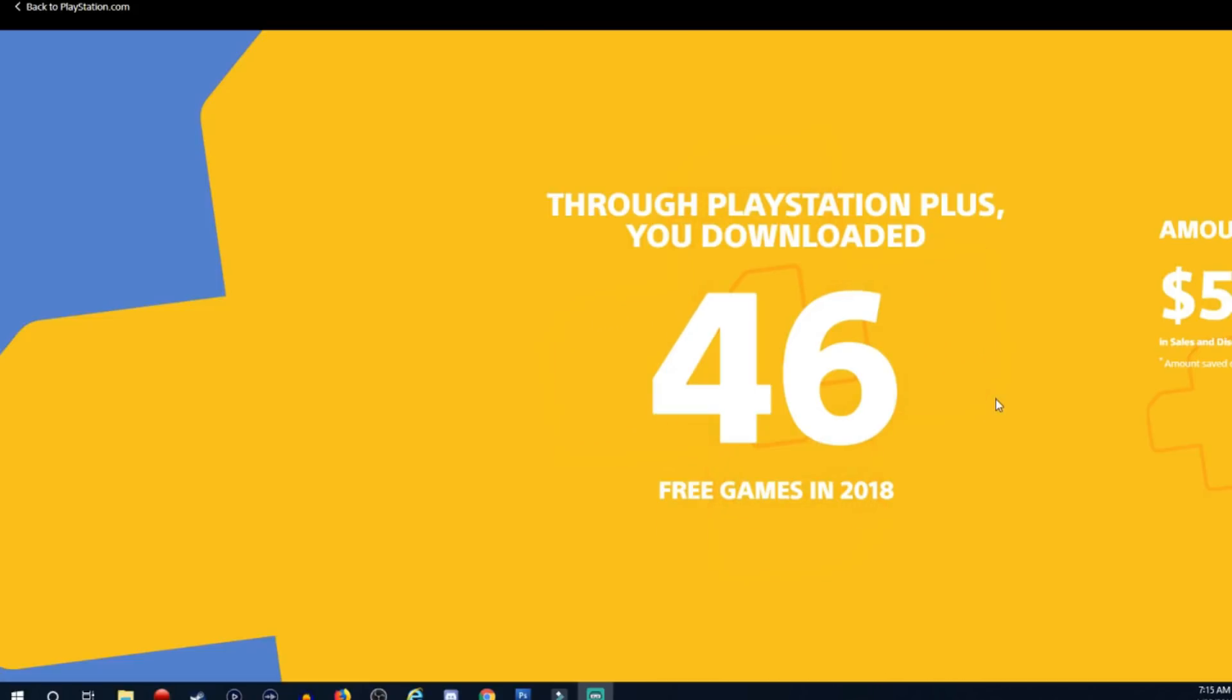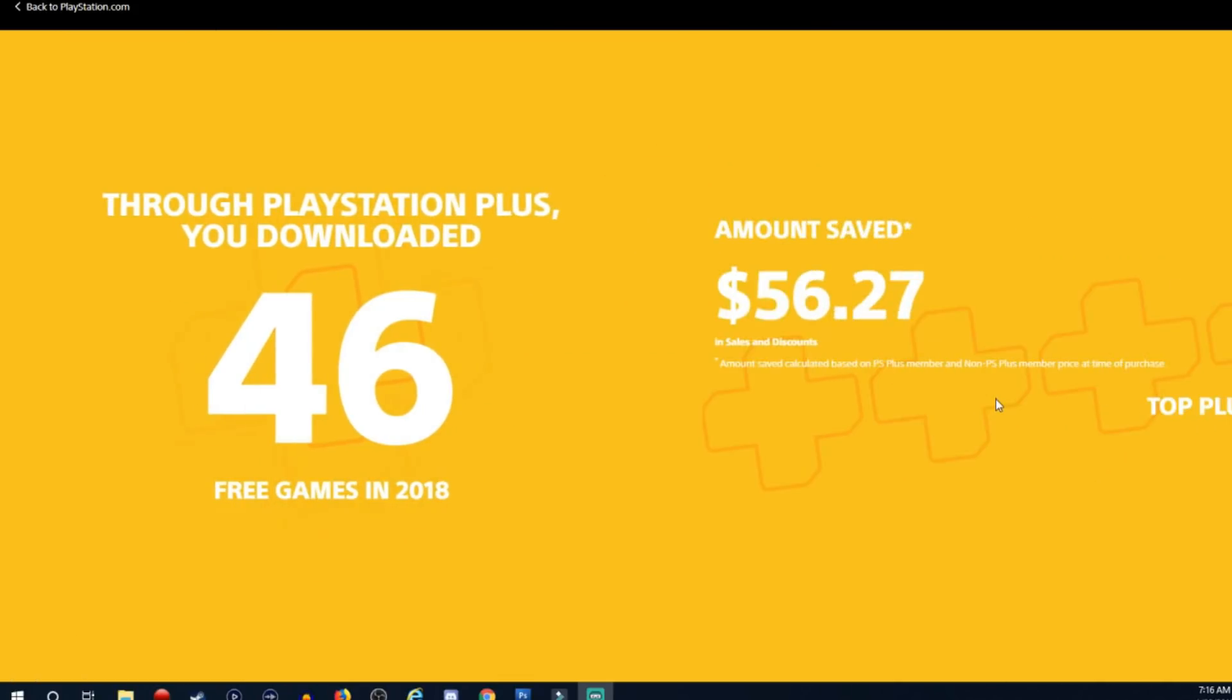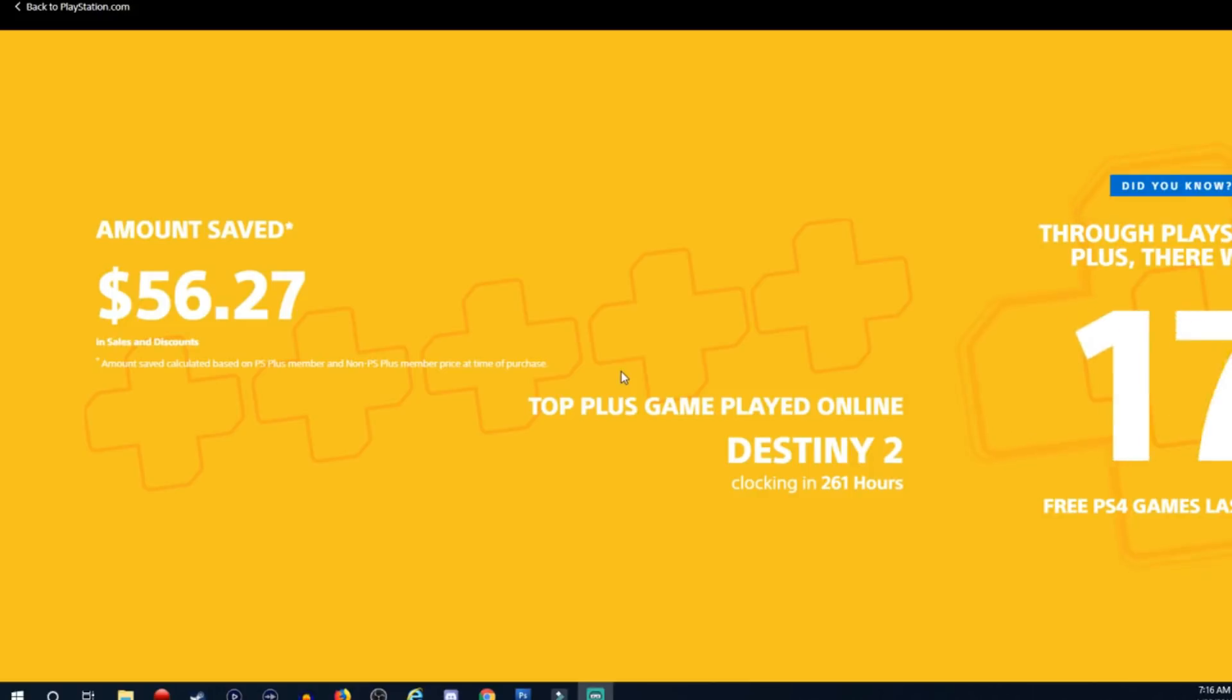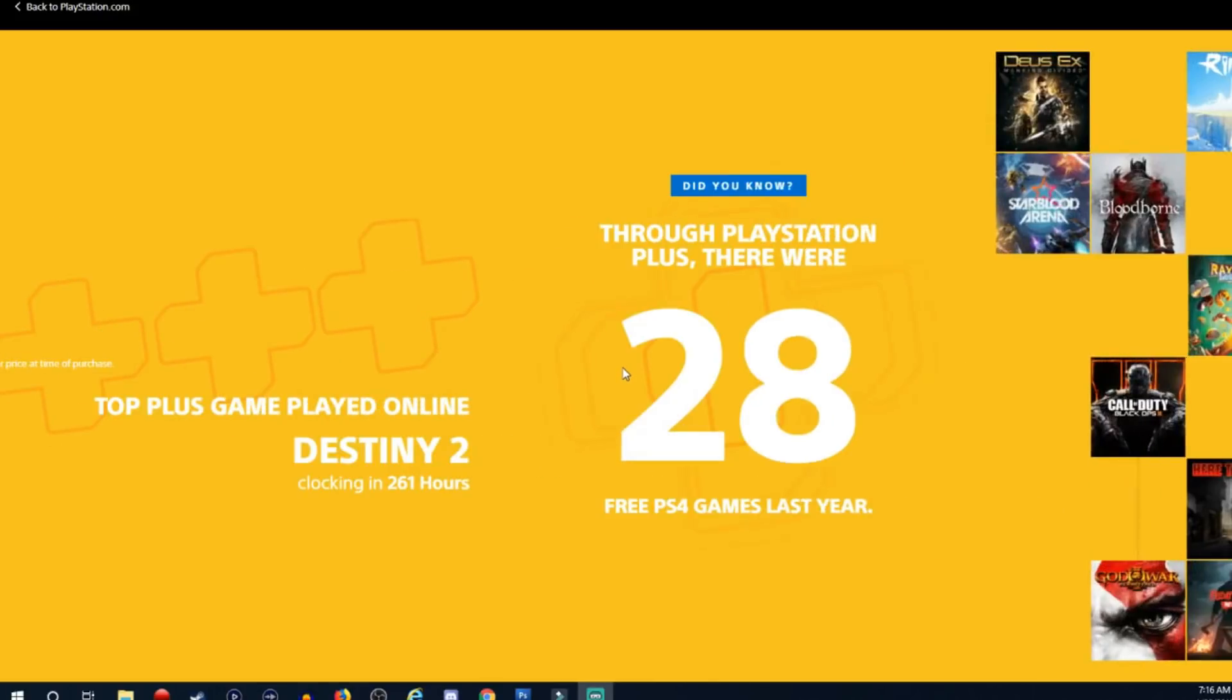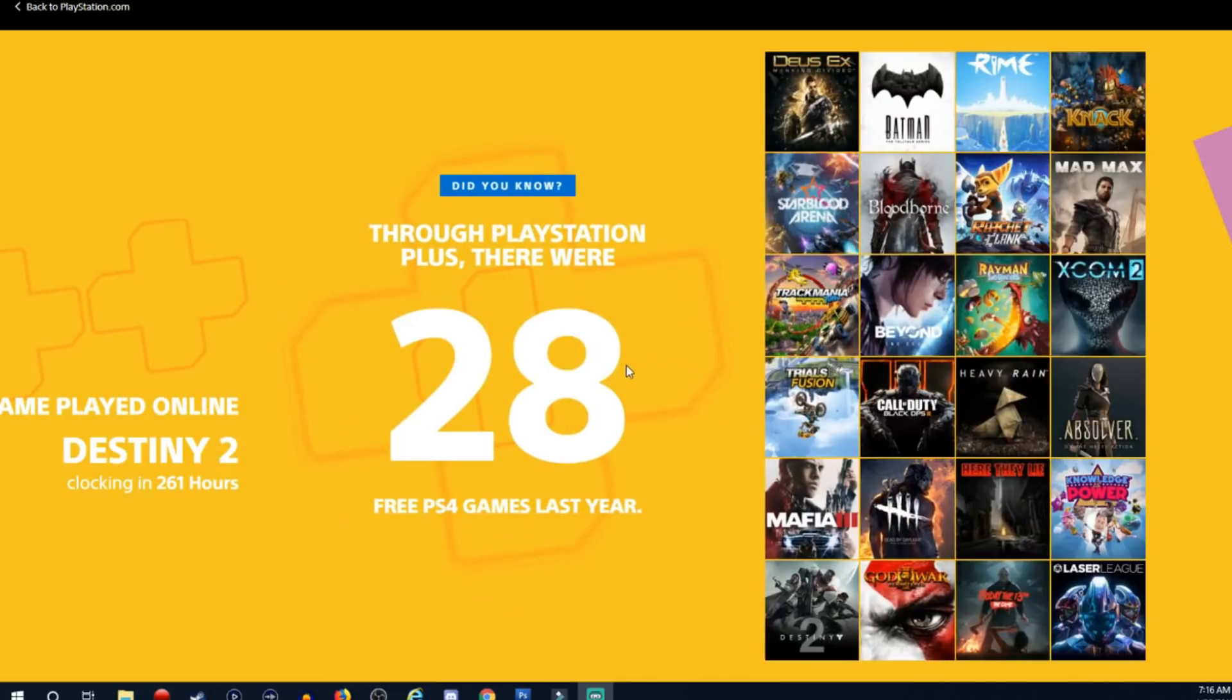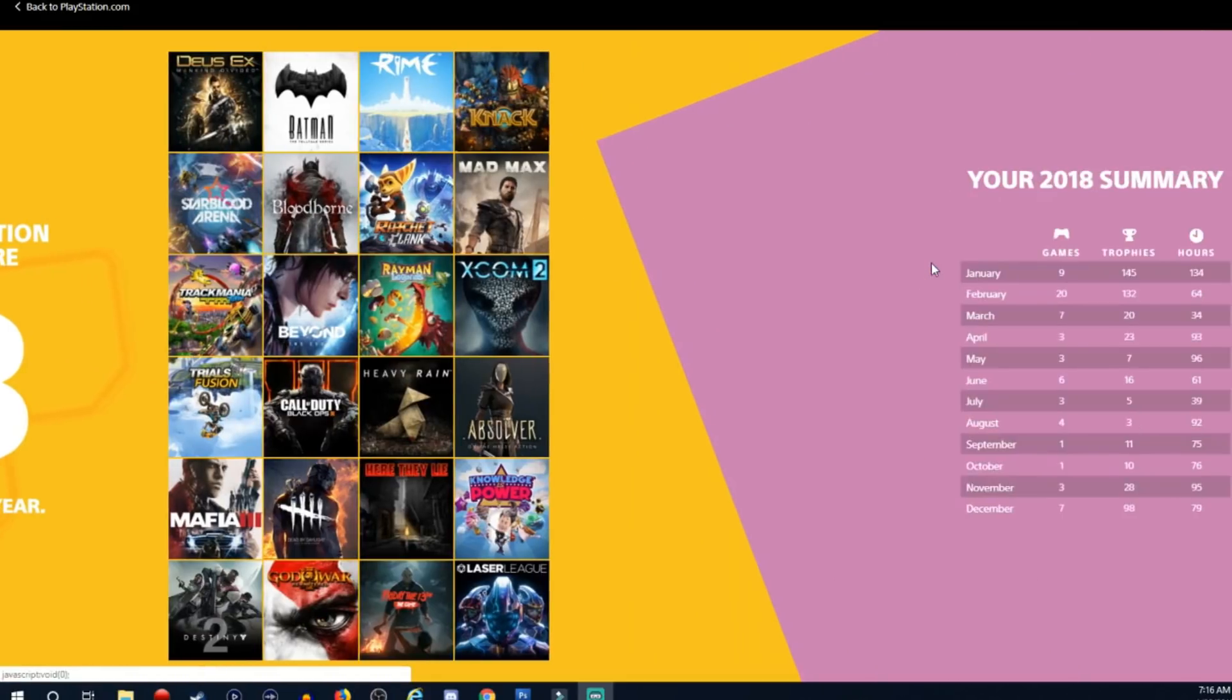The amount that I saved, oh it tells you the amount that we saved, $56.27. Cool. And then through PlayStation Plus there were 28 free games last year. Yeah there was 28 free games, but some of the games that were available were crossplay with PlayStation 3 and or the Vita.